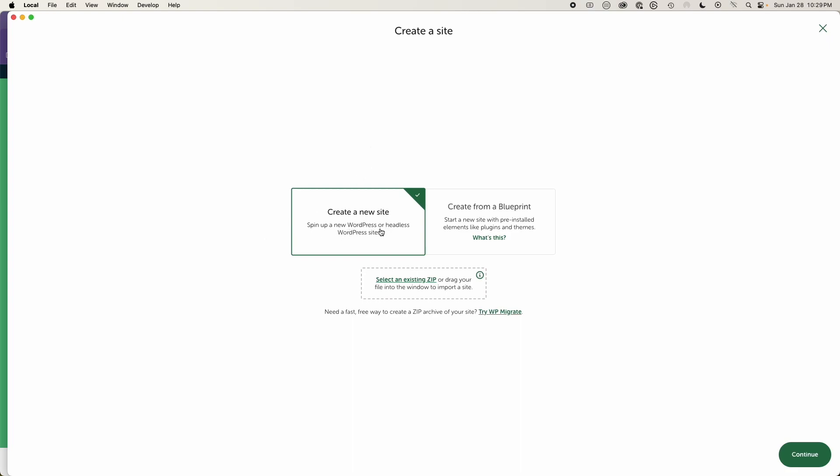You create a new site, WordPress website, or you can do a blueprint. And your blueprint is just basically saying, if you have an existing site and you just want to blueprint that existing site to bring it over, that's already have pre-installed plugins and themes. You can just do that with creating a blueprint from an existing site.